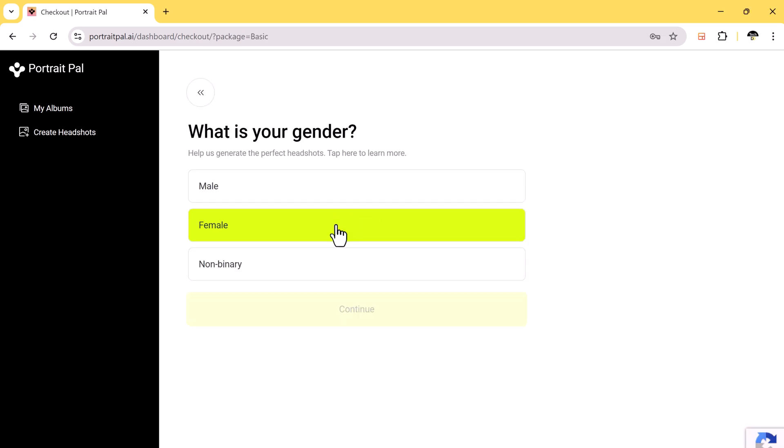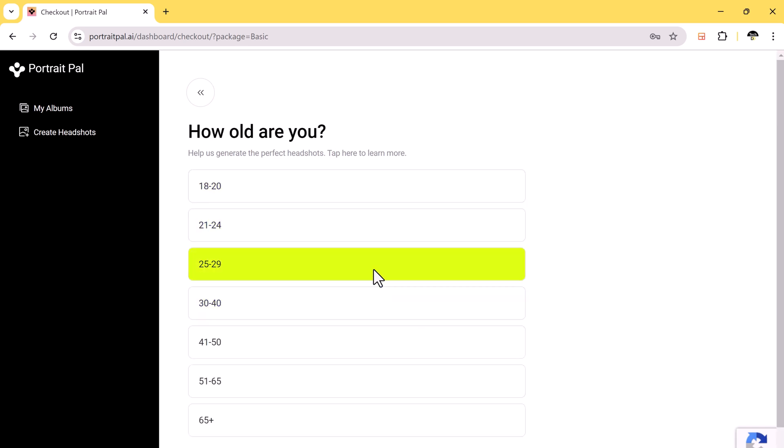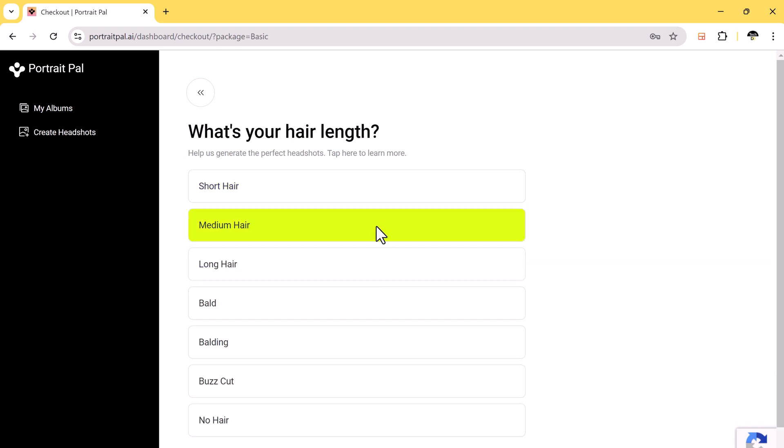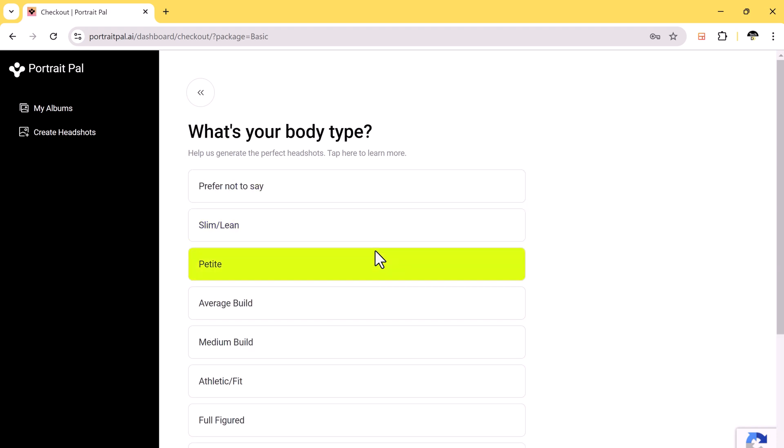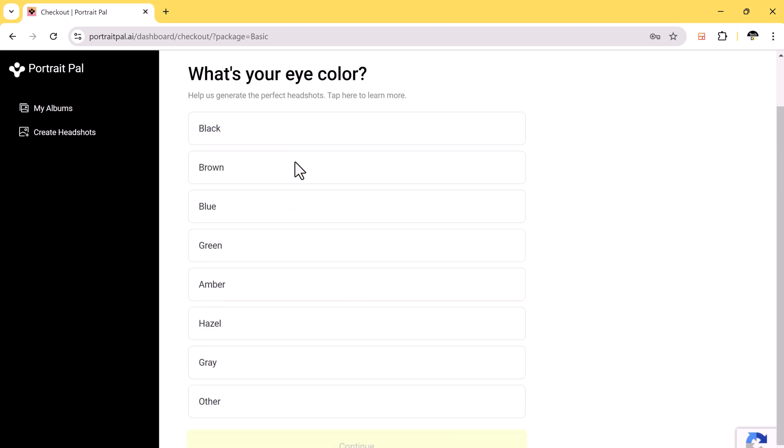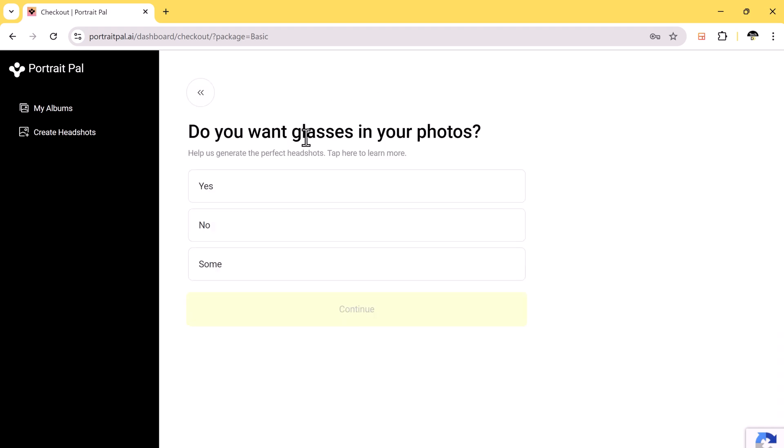Next, you will be asked to specify some characteristics such as your gender, age, eye color, and ethnicity. This helps the AI generate images that are true to your unique features.